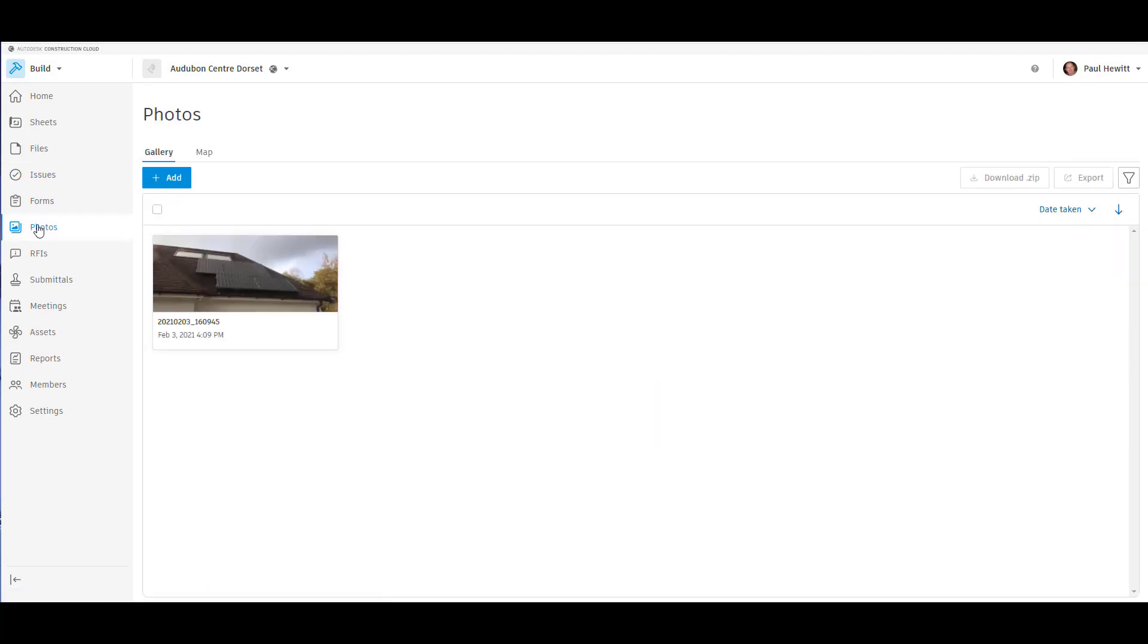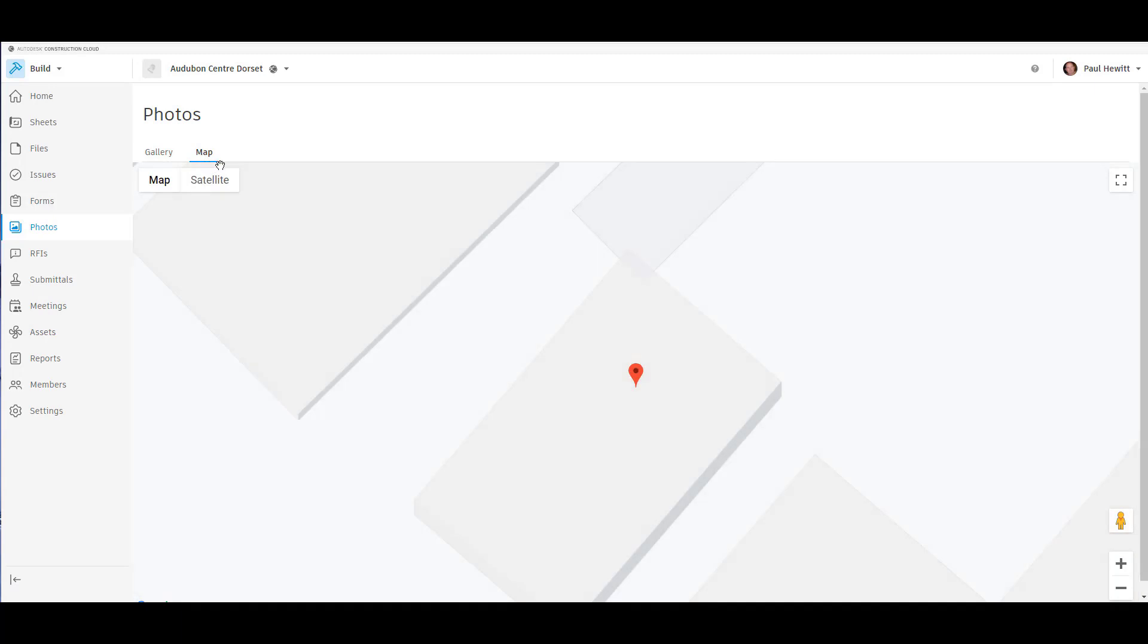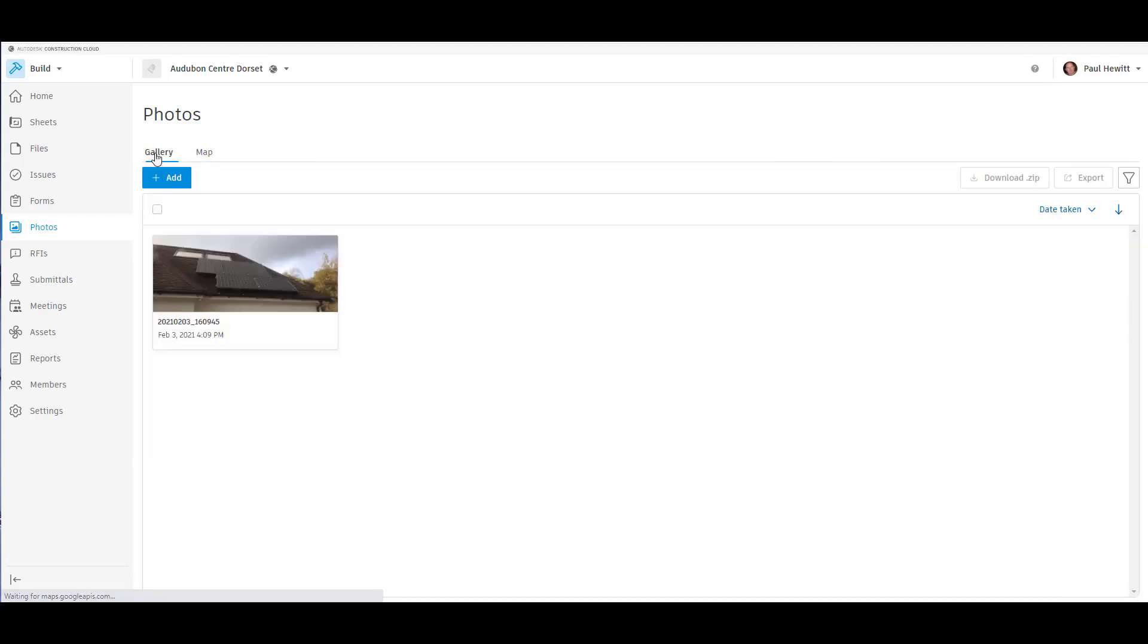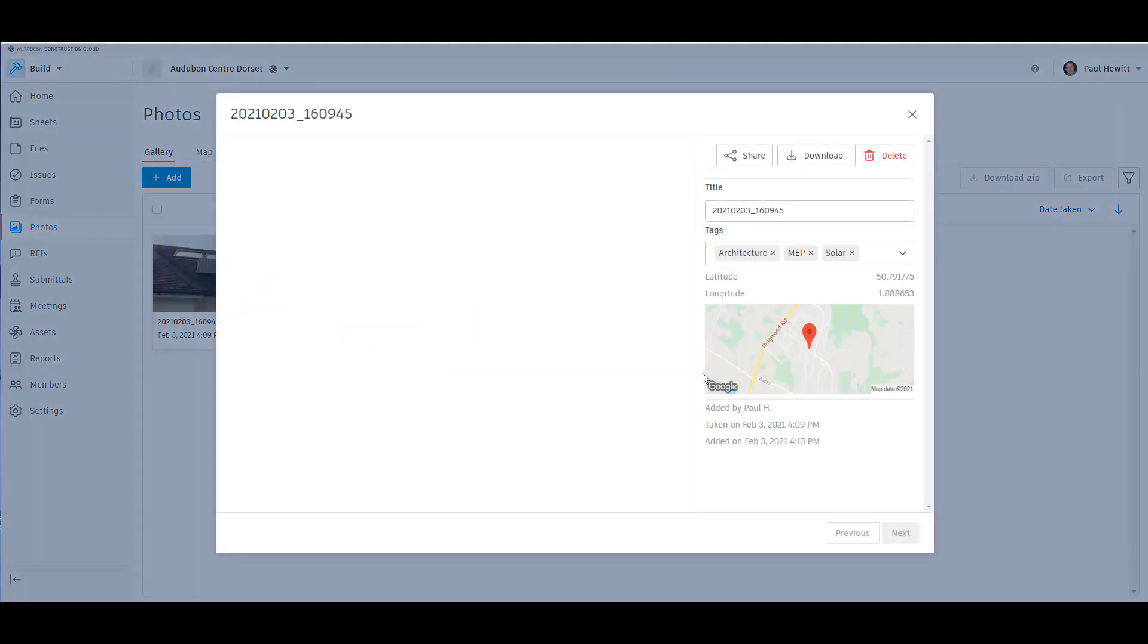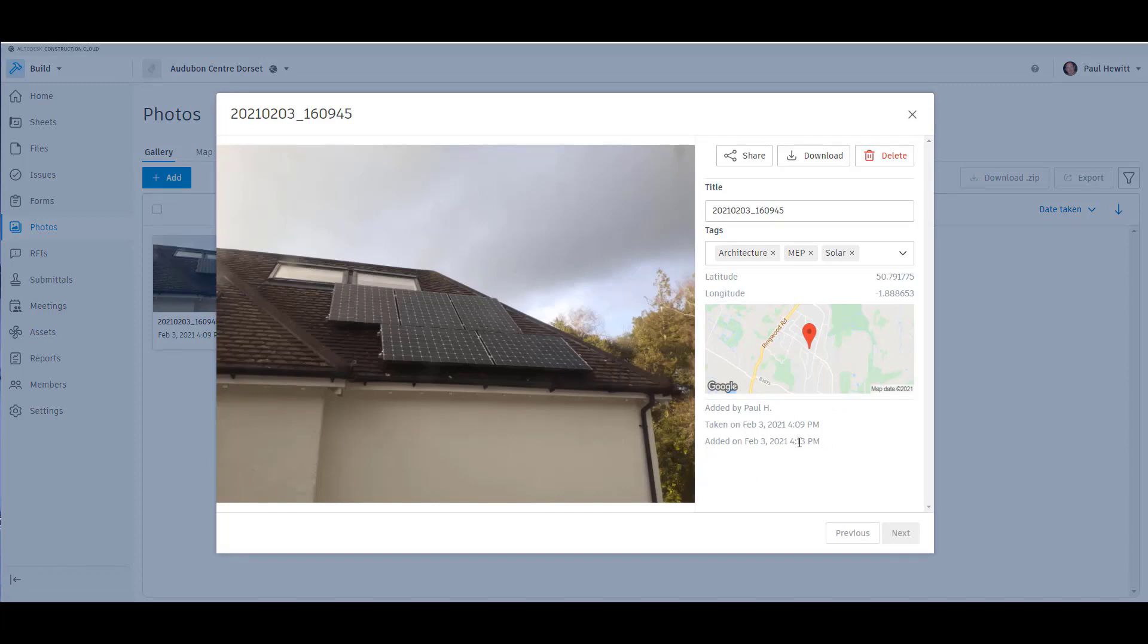Another new area is the Photos and Video section. Here when we take a photo, we can upload it to a project. And it remembers the GPS location of the photo. And we can see this on a map. Or we can see it in a gallery. When we open up the image, we've got a number of things we can see: latitude, longitude, who took it, when it was taken and when it was uploaded.